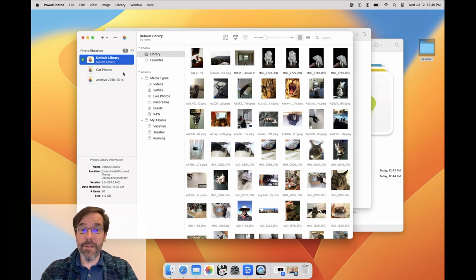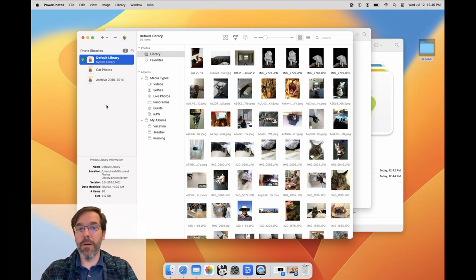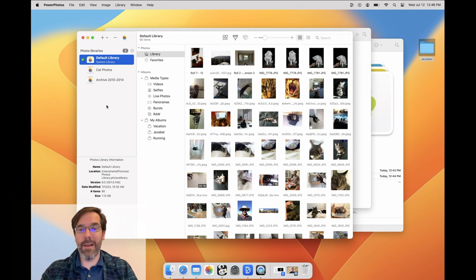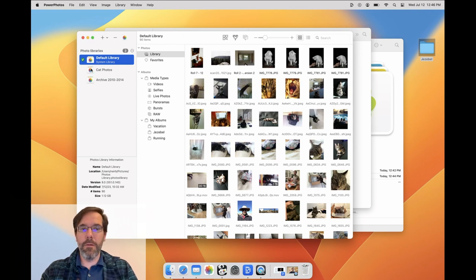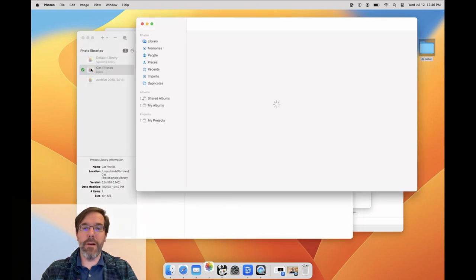The system photo library is also the only library that can have iCloud photos enabled. So if you have iCloud photos enabled on your system, Photos will sync only the system library with the content you have in iCloud. All the other libraries on your Mac are local libraries only and will not sync their content to iCloud.